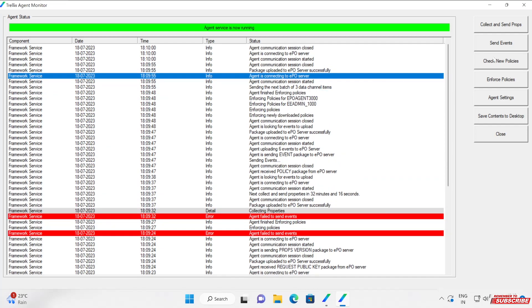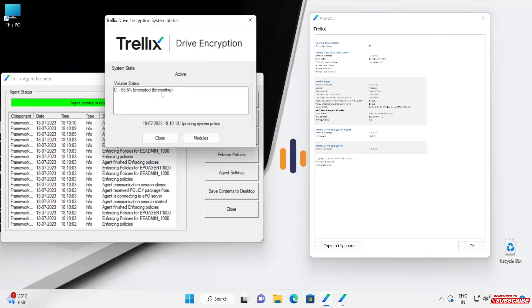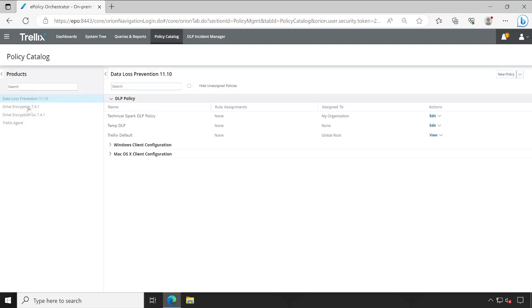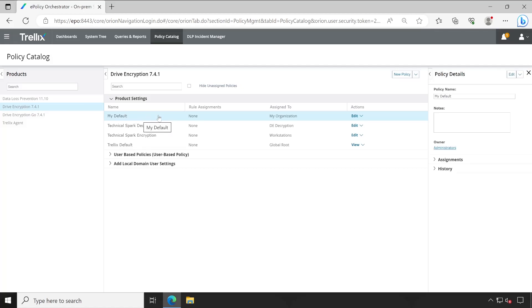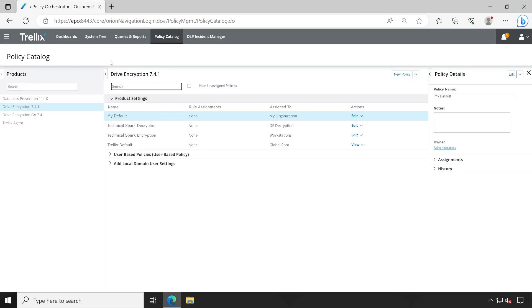The communication has started. Package uploaded to EPO server successfully — communication started without any issue. Now the interesting part: the system is updating its policy. Policy enforcement has been completed and it started decrypting. Earlier it was encrypting and now it's decrypting — let me explain why. Going back to the Trellix EPO server, under Policy Catalog, Drive Encryption Product Settings, My Default policy — if I open that policy and go to Encryption, it is set to 'None'.